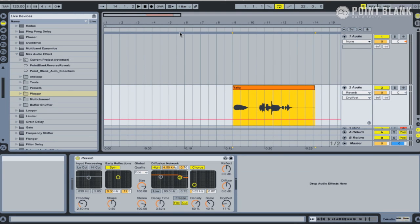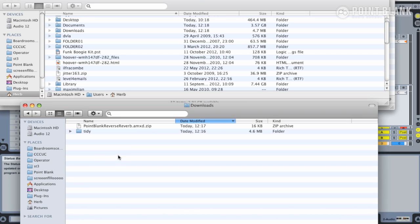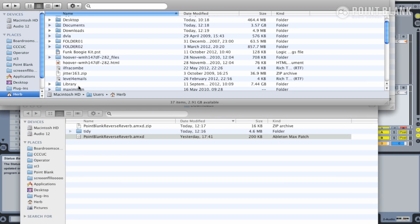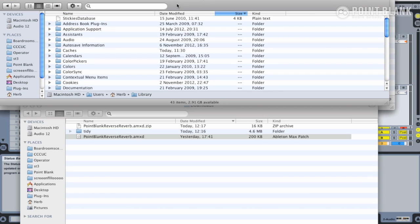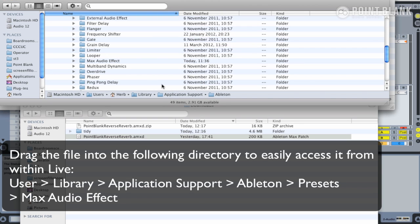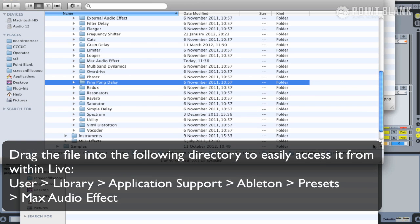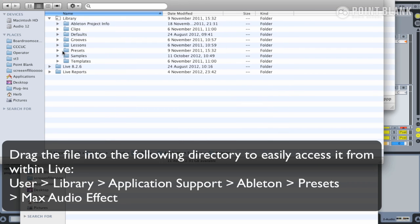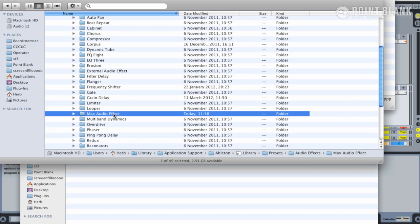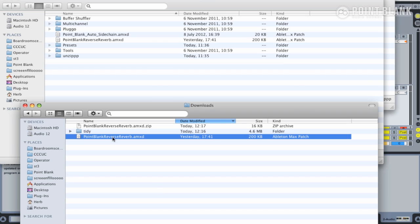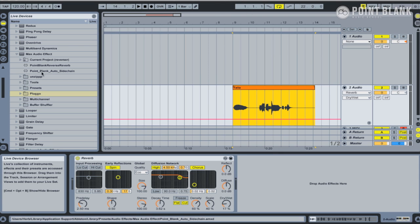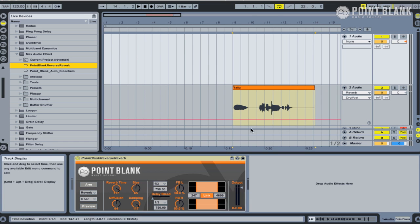So let's check it out and see how we can use this device. The first thing you're going to need to do is download it from the website and then unzip the file. Then what we need to do is find the library folder within your user directory, Application Support, Ableton. I'm looking for the presets folder within the library, and then I'm going to put it into the Max Audio Effect folder. You can also load it directly from your browser. Here is the Point Blank Reverse Reverb device, and I'm going to drop it onto track one and that loads up.